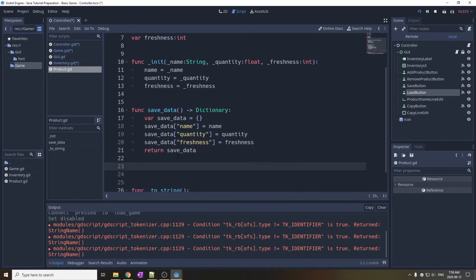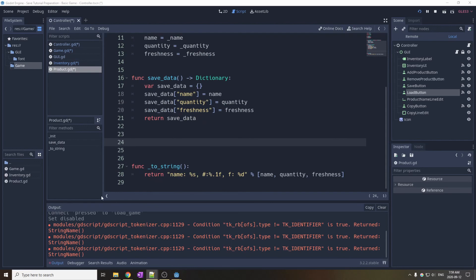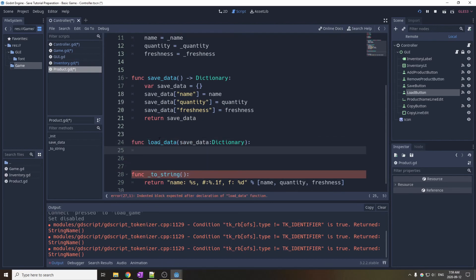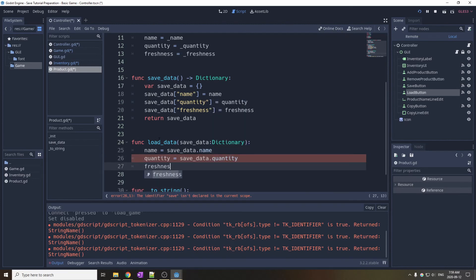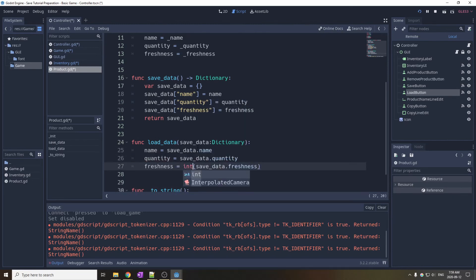So here it's simply to retrieve the name, the quantity, and the freshness. But be careful when you retrieve an integer from the JSON, you need to specify that it's an integer, otherwise it will be created as a float and it will cause some problems.